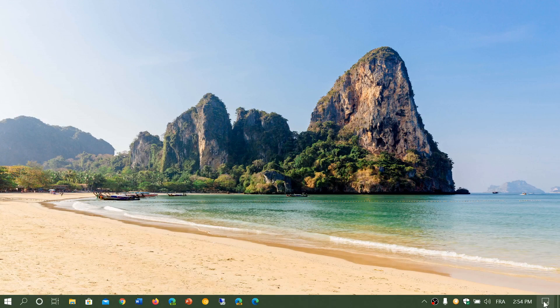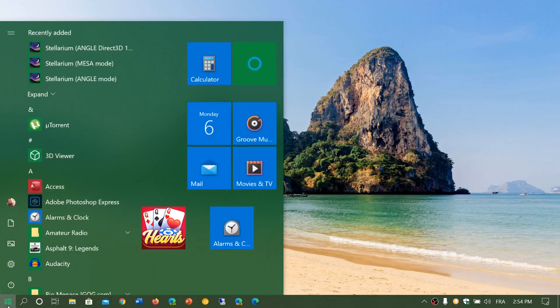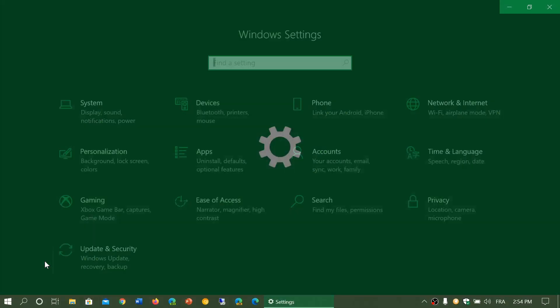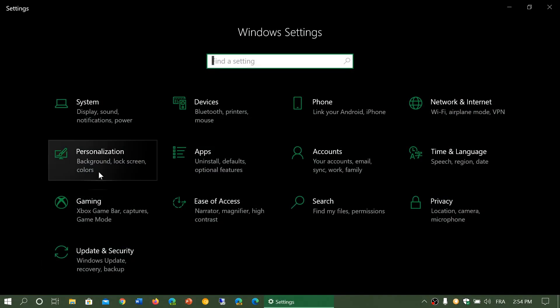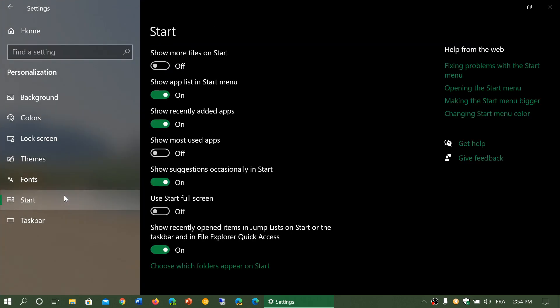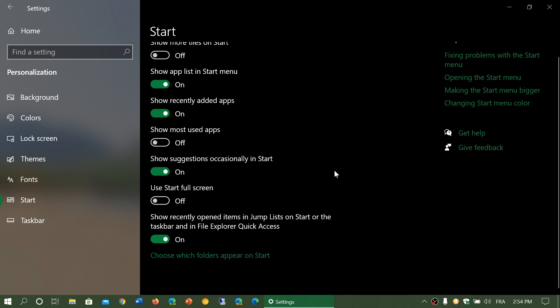First of all, go into your settings app by the quick actions and all settings, or the start button and the settings gear. Here you will go to Personalization. Once in here, you'll go to Start. So here are the different switches that turn on or off some of the features of the start menu.